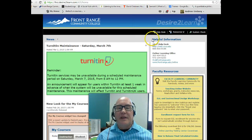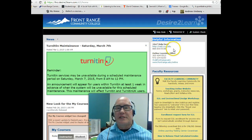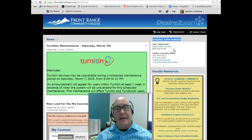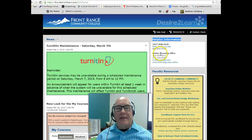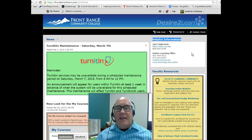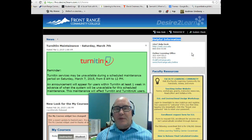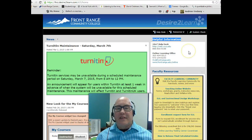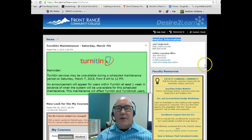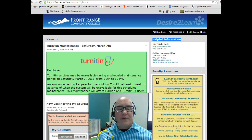I also want to bring your attention to the Helpful Information heading, where we have our phone number for our 24/7 Help Desk. You can call them any time of day or night for basic technical questions and they should be able to help you. There's also the Online Learning Office contact information with phone numbers and an email address that get you right to me and other staff in online learning. Any questions you have about online learning, you can address to us and we'll do our best to help you out. That's everything I have to share with you today — I hope your online classes go well for you. Thanks.